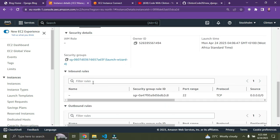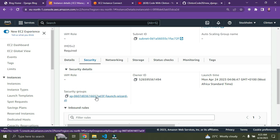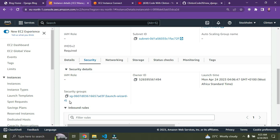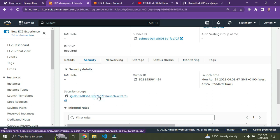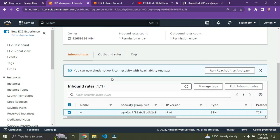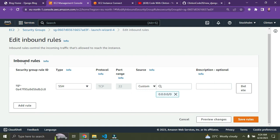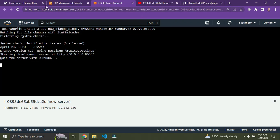Under the Security tab, you can see 'Inbound Rules'. We need to edit our inbound rules. Click on the security group link — mine is called 'launch-wizard-4', yours might be 'launch-wizard-1'. Scroll down and click 'Edit Inbound Rules', then click 'Add Rule'.